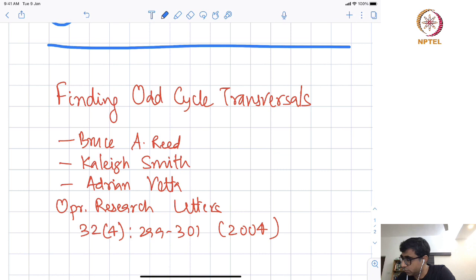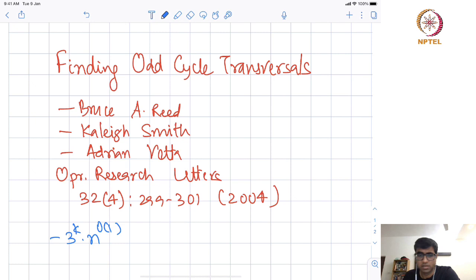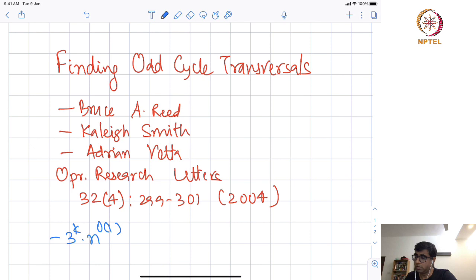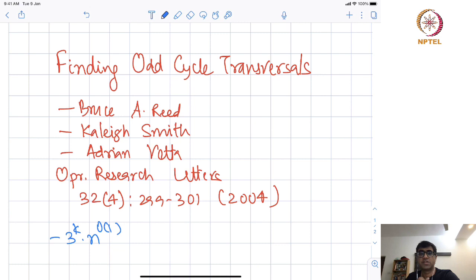This algorithm ran in time 3^k * n^{O(1)}. It is important to point out that whether an odd cycle transversal is fixed-parameter tractable or not was an open problem for some time before this paper resolved it in the affirmative, and also for the first time, as far as we are aware, used the iterative compression technique the way it is used now, or the way we have been seeing in the last three lectures.